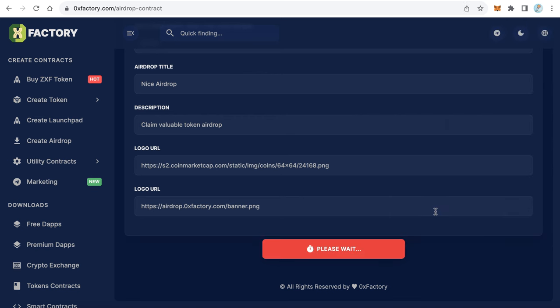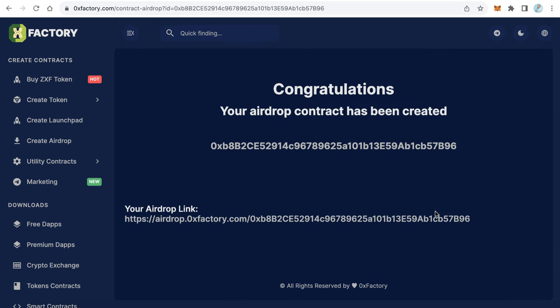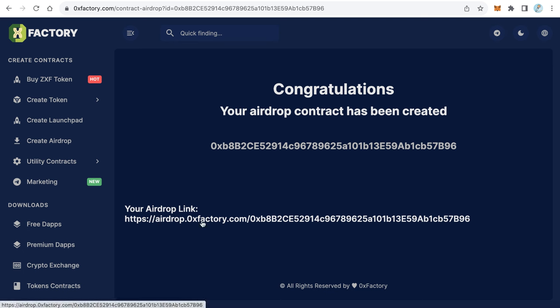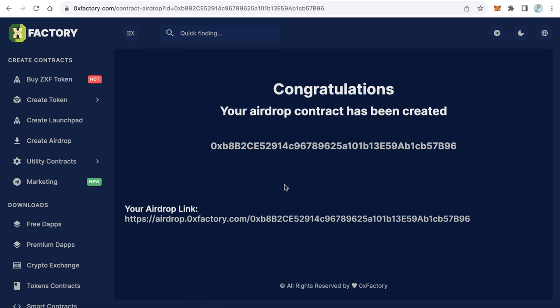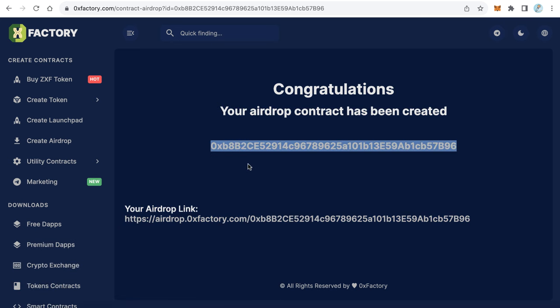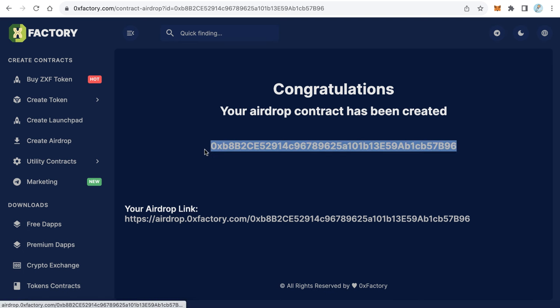That is great! Your airdrop website is already created. Now you can find the link of your website here: airdrop.0xfactory.com slash your contract. This is a very important address - this is your airdrop contract. You can copy this airdrop contract and save it in another place because you can use it to create another airdrop website but host it into your server.